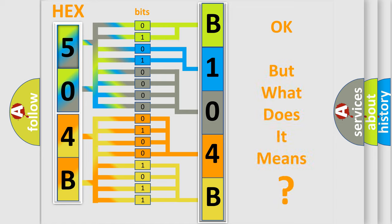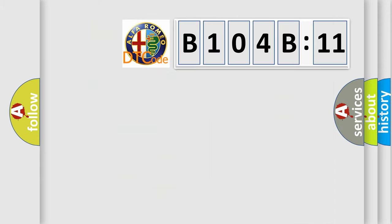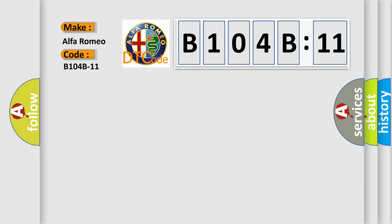The number itself does not make sense to us if we cannot assign information about what it actually expresses. So, what does the diagnostic trouble code B104B:11 interpret specifically for Alfa Romeo?